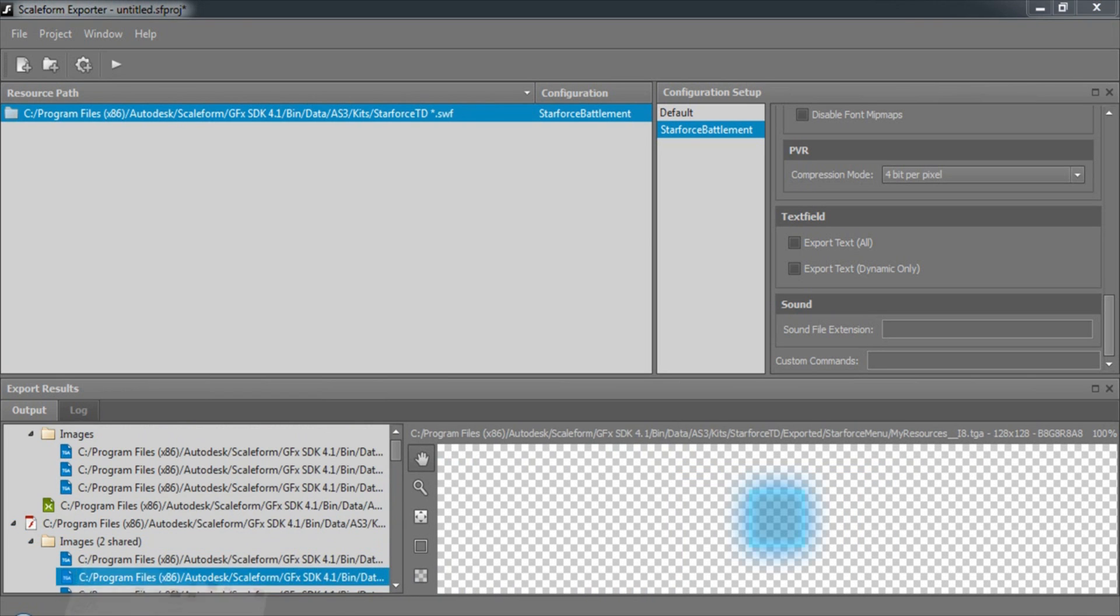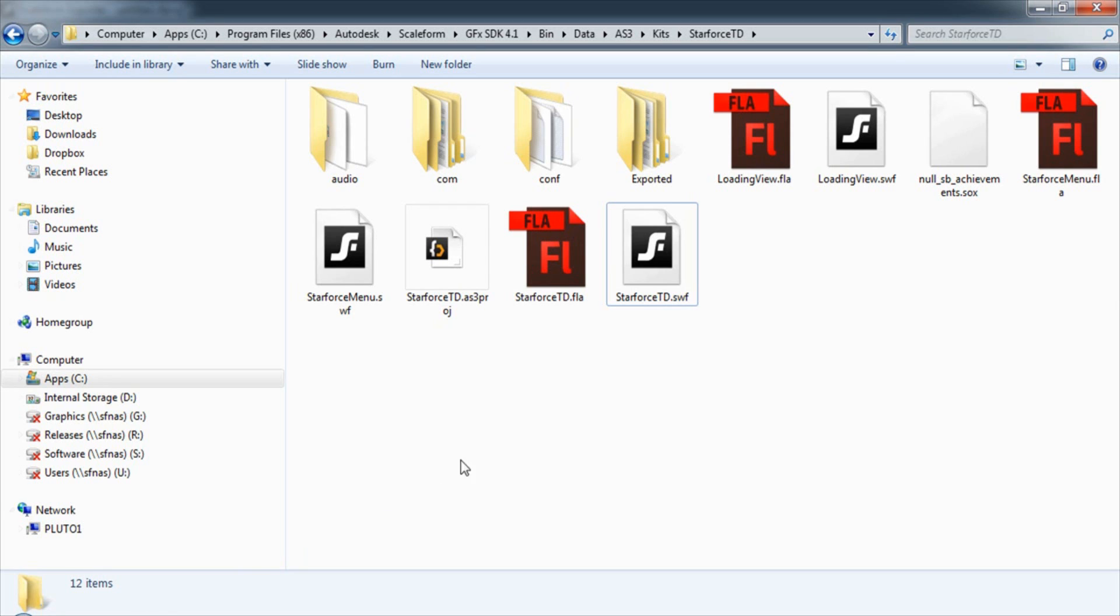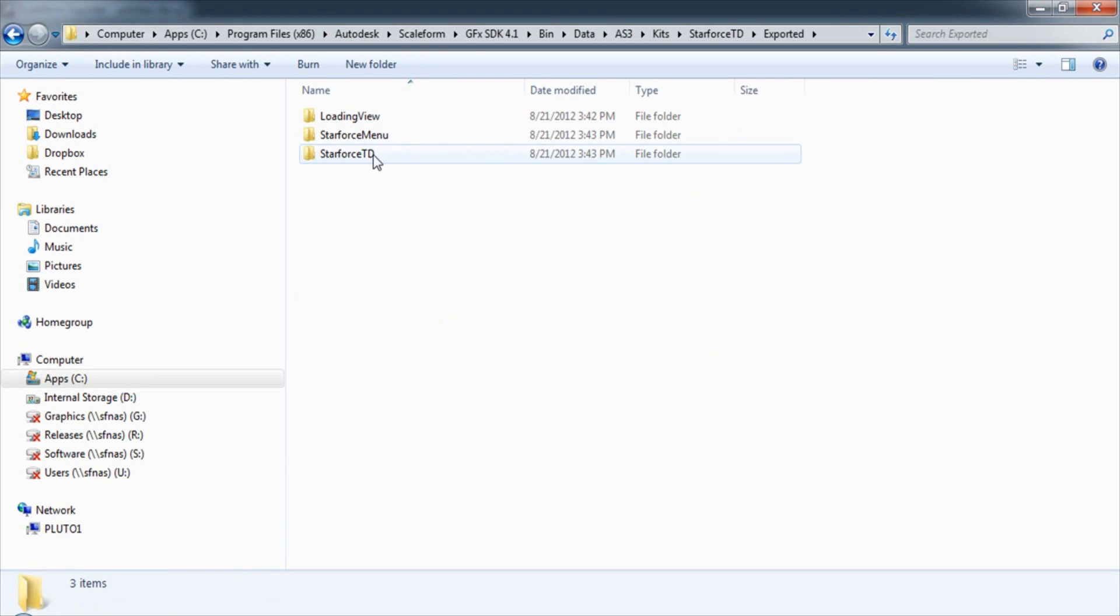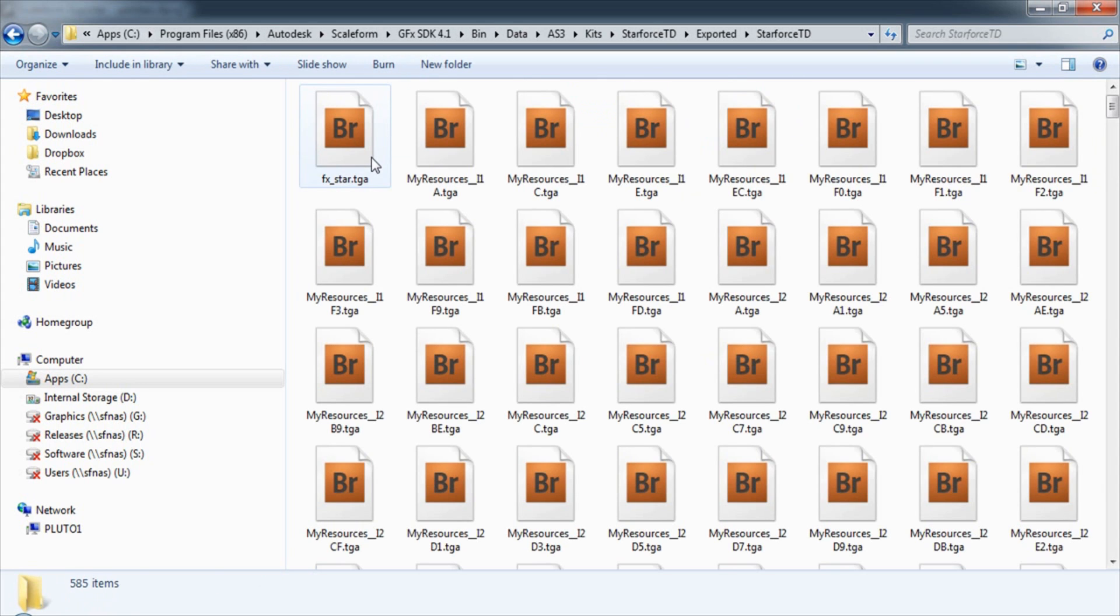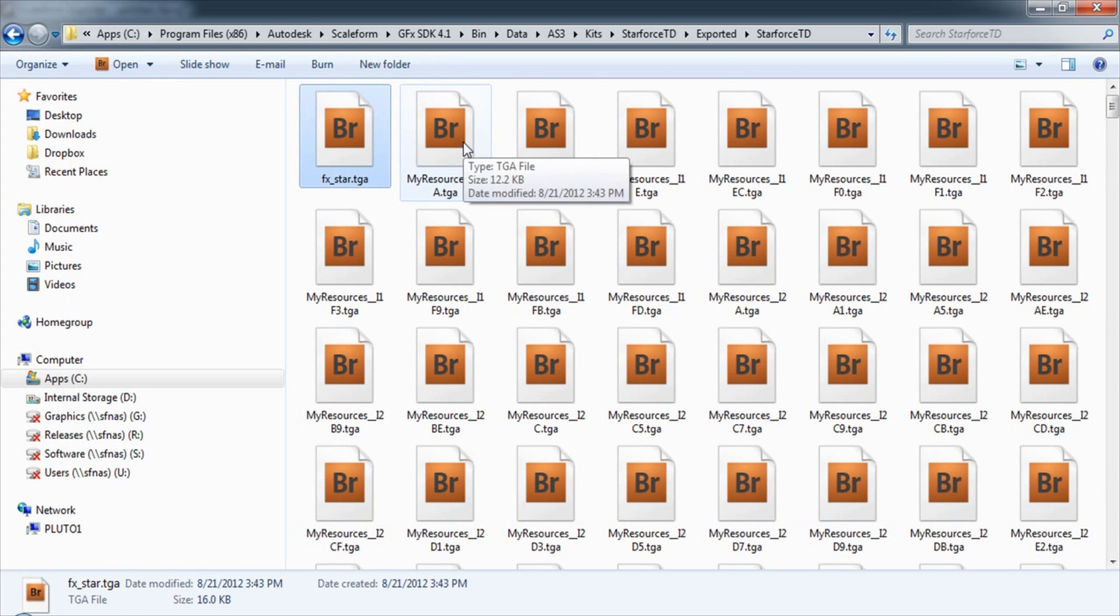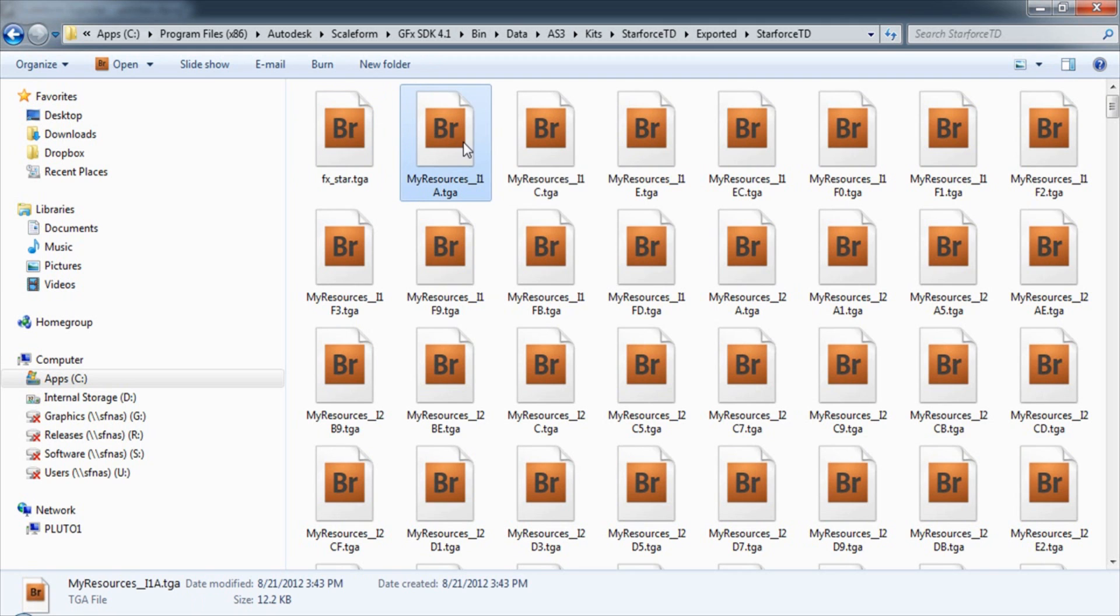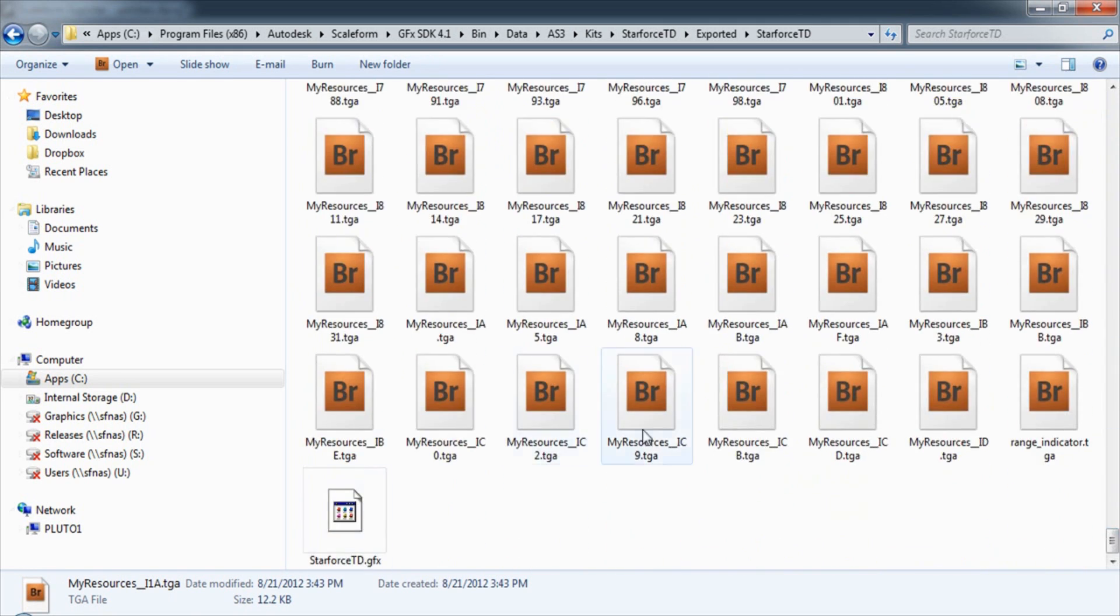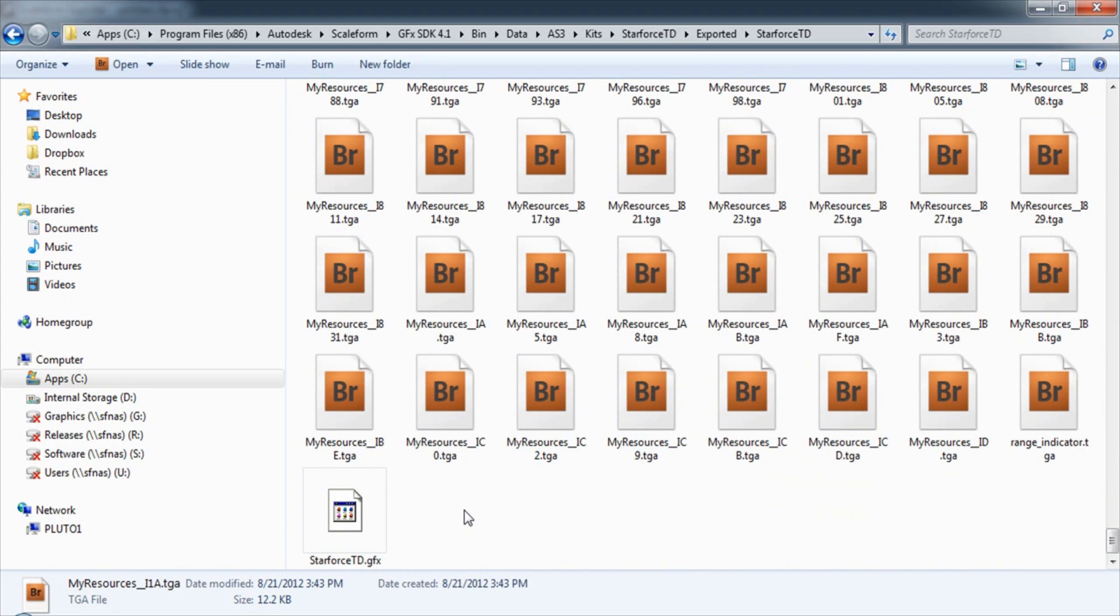If we open our directory and go into the exported folder, you'll see that we have submenus for each flash file. Inside the submenu, you'll find the resources that we created, all prefixed by our prefix. As well, we should find a GFX file. This is the replacement for the SWF file.